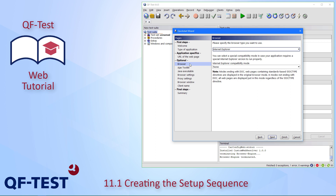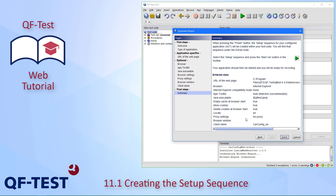This next step is optional — selecting which browser to use. On Windows, Internet Explorer is the standard and we can keep that. There are additional steps we could walk through, but for our simple demo it's not necessary, so we can go directly to Finish. We get a summary of the parameters we've given, and the client name is 'car_config_en', which makes sense.